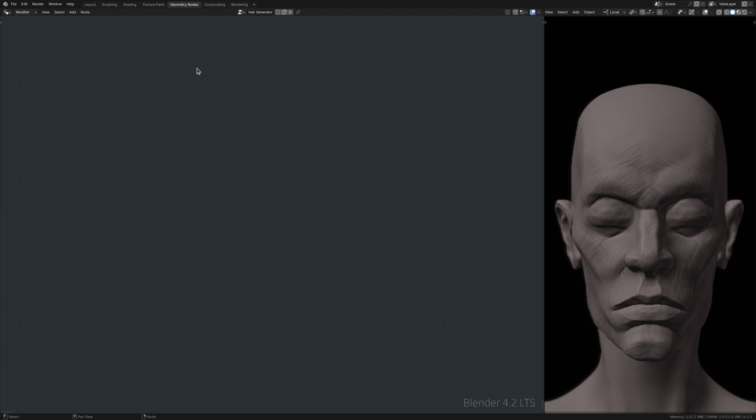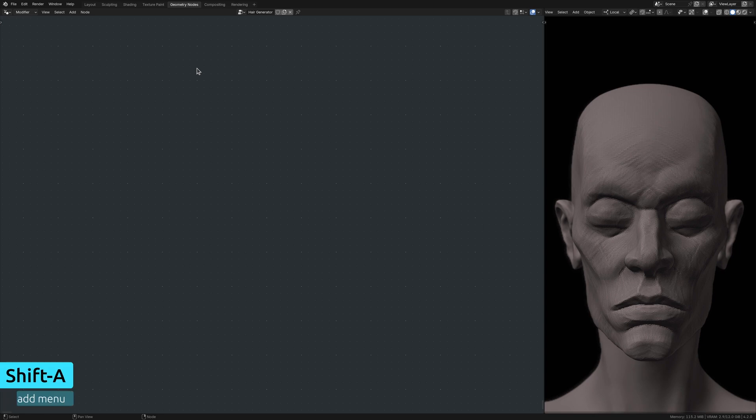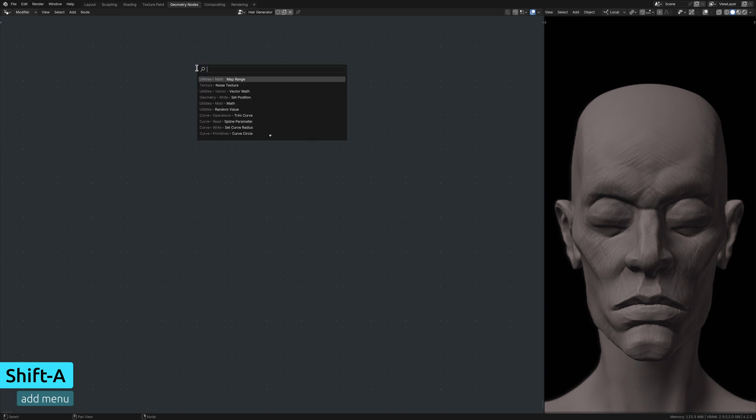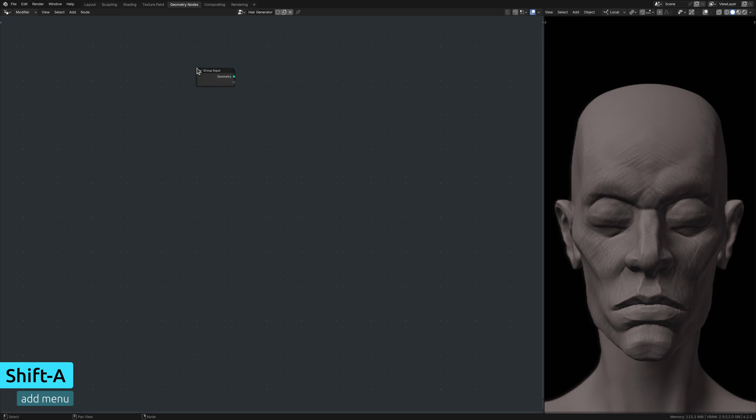Here in the geometry nodes workspace, I want to add some nodes, and the easiest way to do this is to bring up the add menu and use the search field to find the nodes one by one. I start with a group input node and a group output node.